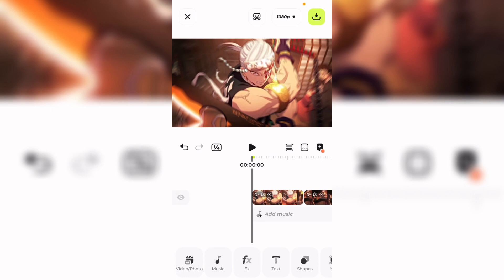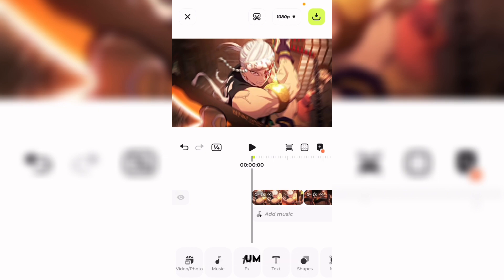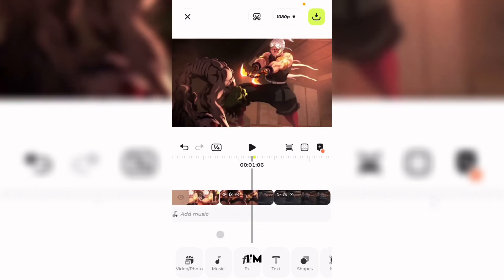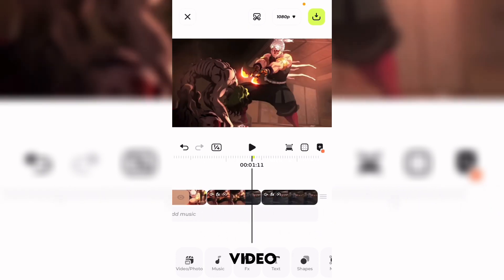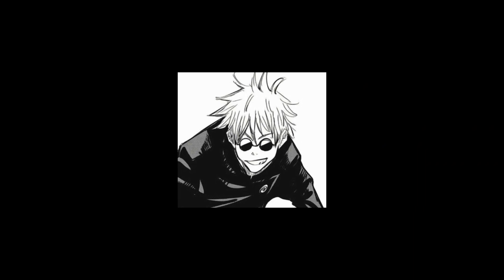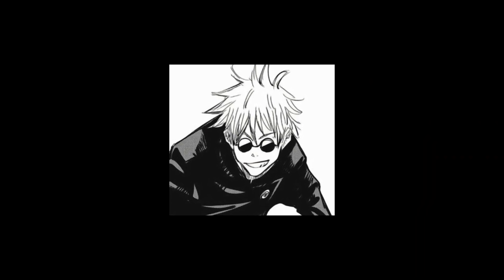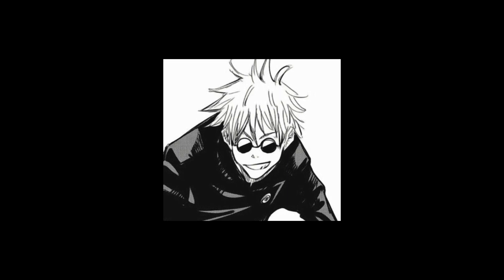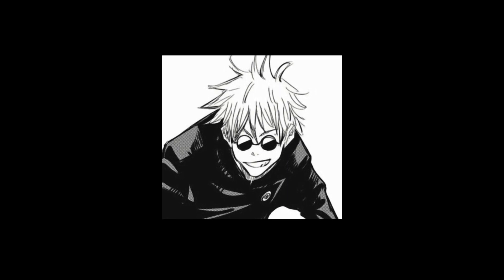If you want to do more, you can add turbulence displacement, but that won't be the tutorial for today. I'll host a poll after releasing this video on how you can use turbulence displacement, so stay tuned. Hope you guys enjoyed — please subscribe and like, and have a nice day.